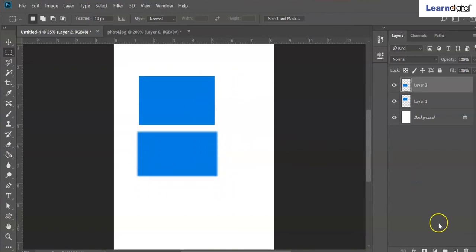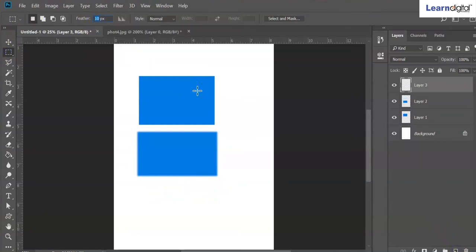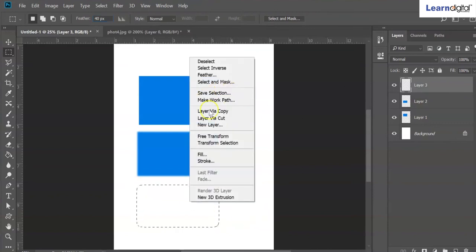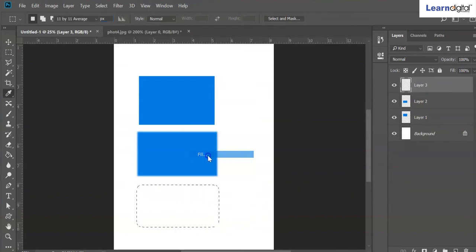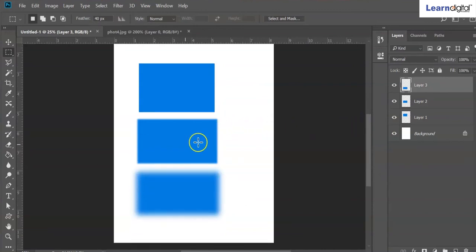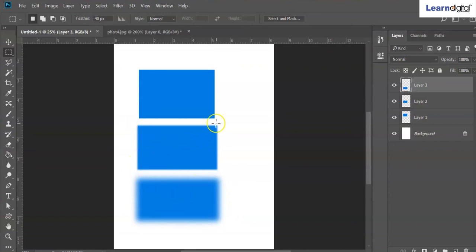With a few more feather you can go with 40 — same shape, right click, fill. With more feather we can get more smooth edges. You can get even more smooth with higher feather values.